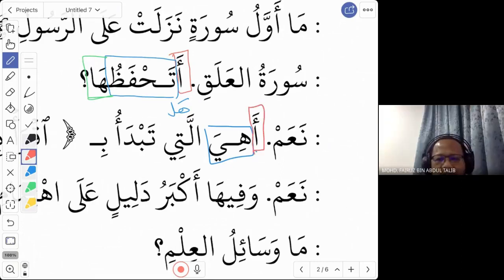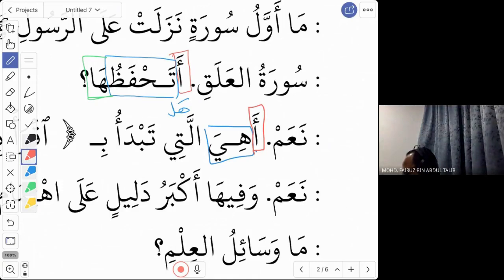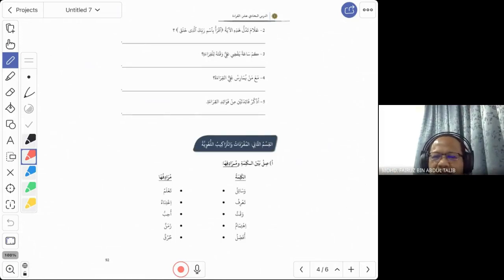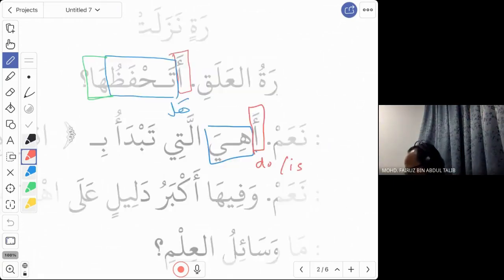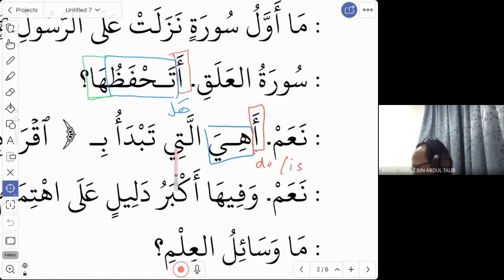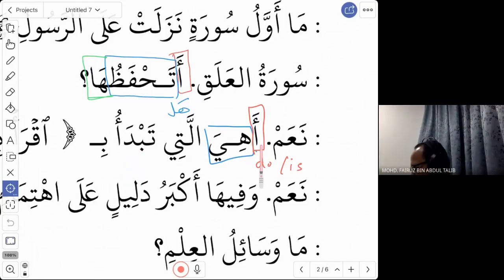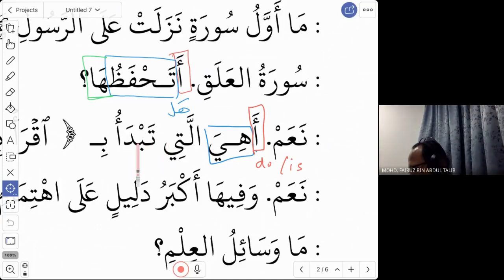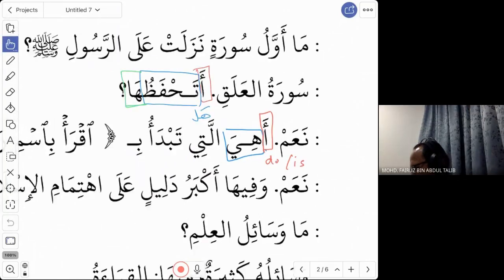Yes, the 'a' is again to ask a question — 'do' or 'is it', depending on the meaning of the sentence. 'Hiya' here means 'it'. 'Alati' means 'the one' — the one that starts. 'Tabda'u' means starts. So the question is: is it the surah that starts with 'iqra'?